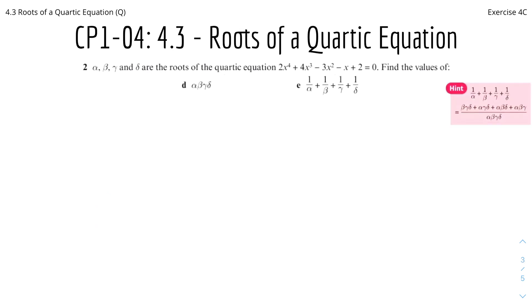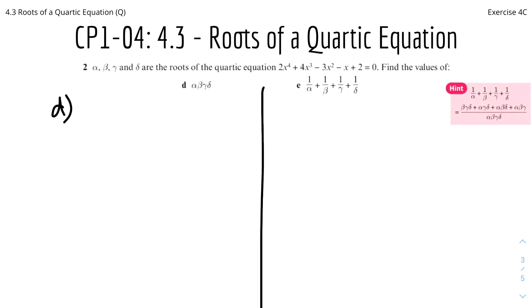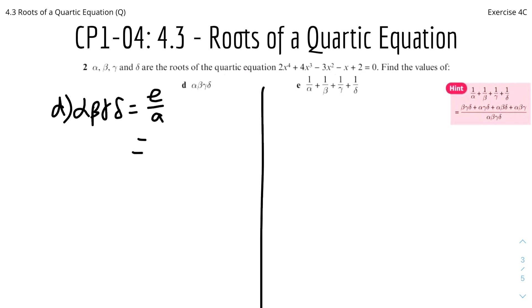Part d is just alpha·beta·gamma·delta — the product of all the roots, which equals e/a. E in this case is the fifth coefficient, which is 2, and a is also 2. Therefore 2/2 gives us 1, so alpha·beta·gamma·delta equals 1.